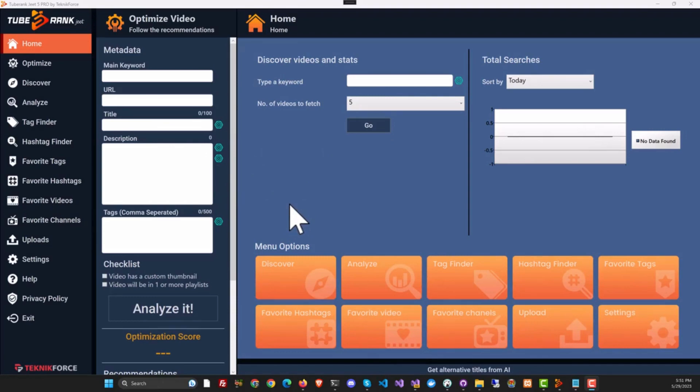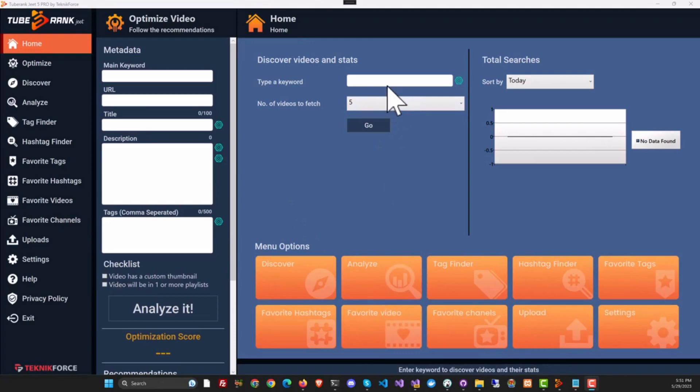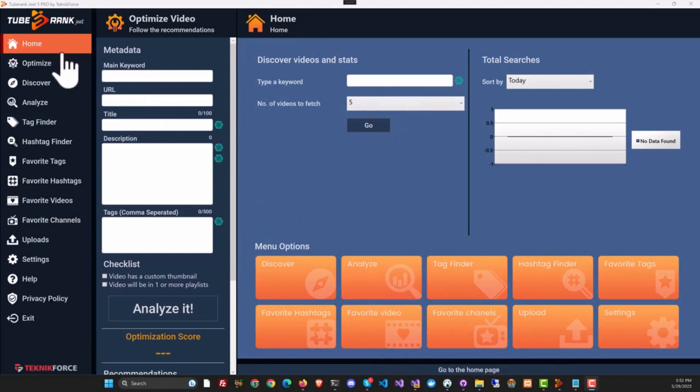Now you can get your optimization not just from YouTube, not just from crowdsourcing, but also from AI. Let's see it in action right away. As you know, TubeRank Jeet helps you find the best keywords, titles, and descriptions for your video to get it ranking to the top spot on YouTube.